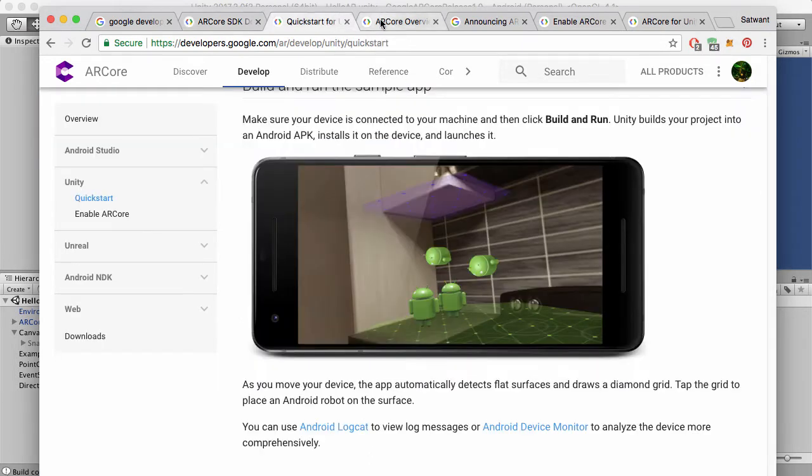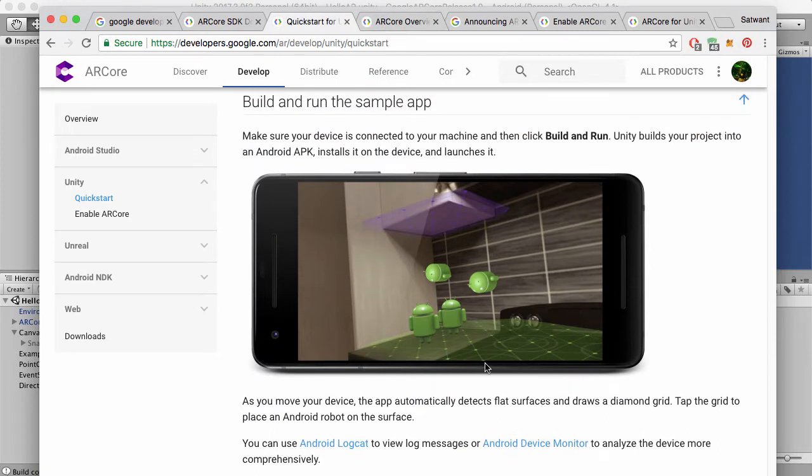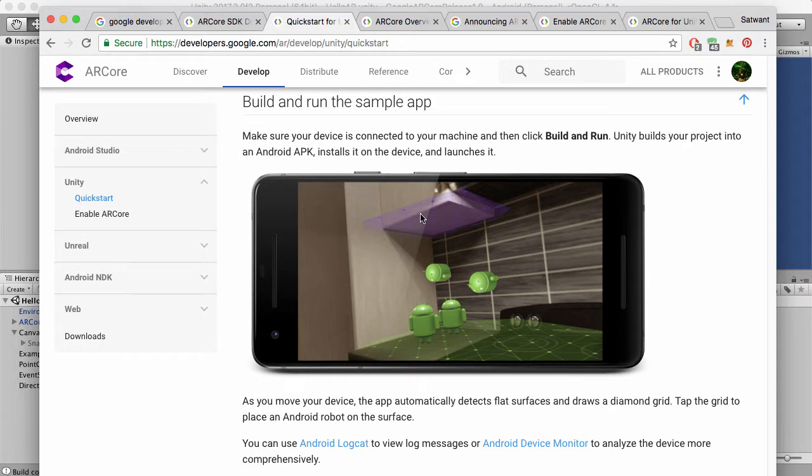That also means that it can do some new interesting things. So not only can it track the floor, but it now tracks any flat surface. So you can see that they're tracking the ceiling here, or the ceiling of this kind of cupboard. And even, it looks like in this picture, it's been tracking the walls. As you can see, they've placed stuff on the walls.